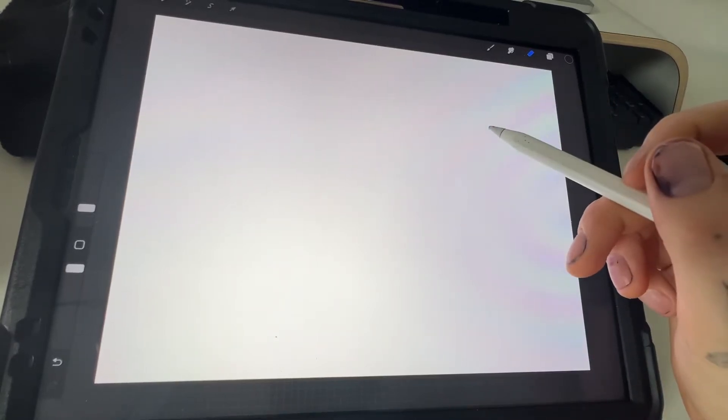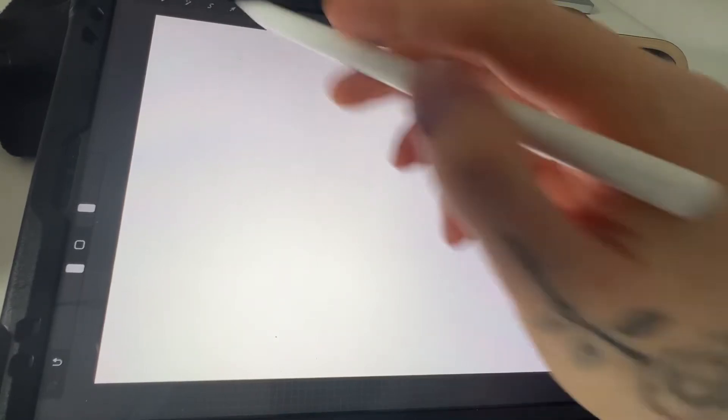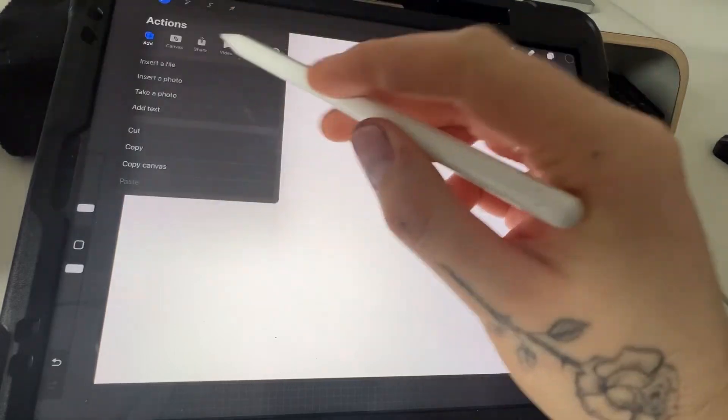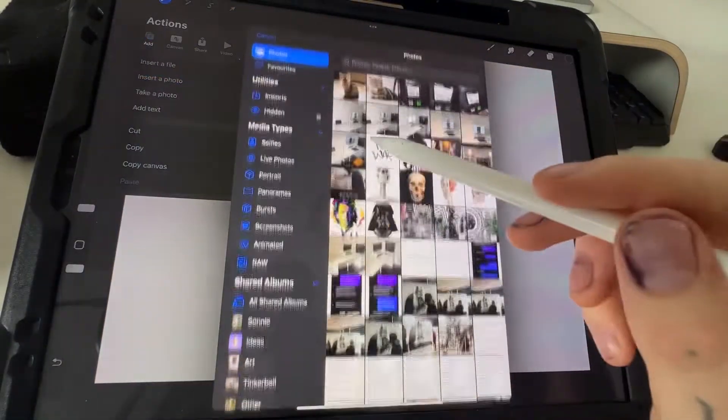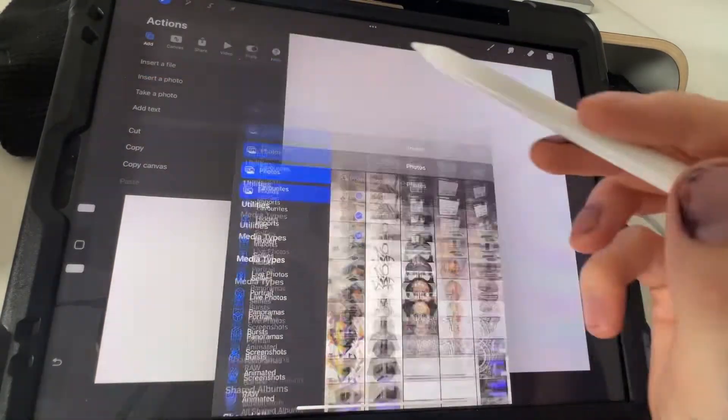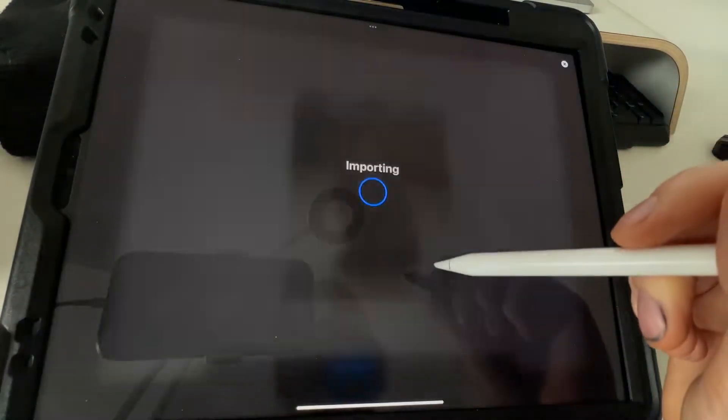Most people when they're adding in a photo, they go to the wrench icon, insert photo, and then they add that photo in like this.